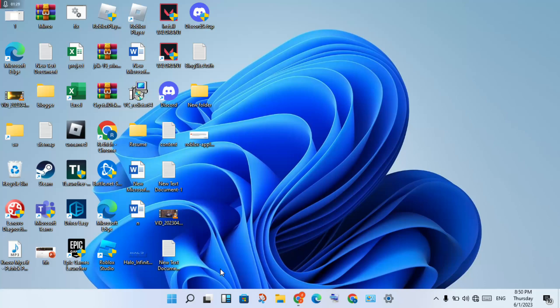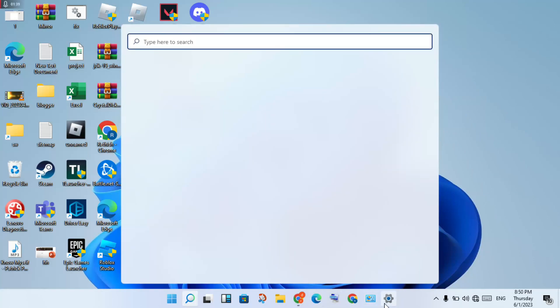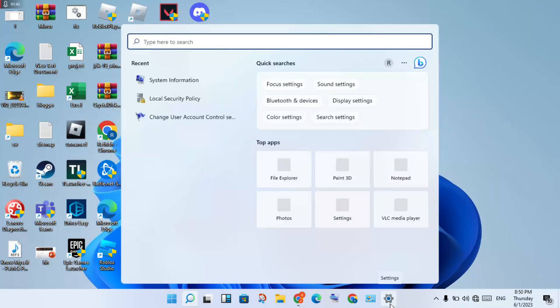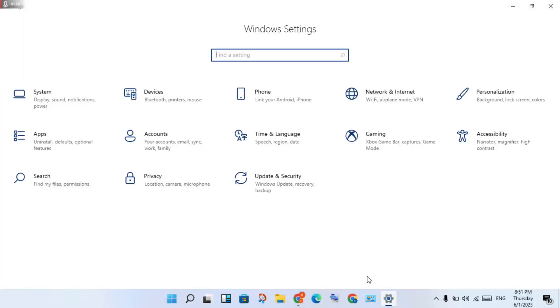To update Roblox and fix this error, go to the search bar and search for Settings. Click to open Settings.